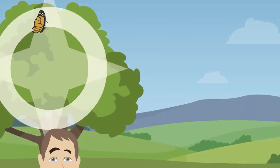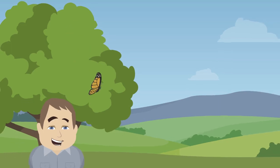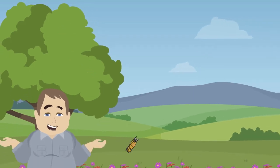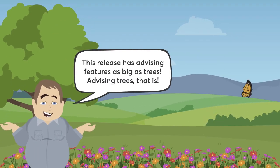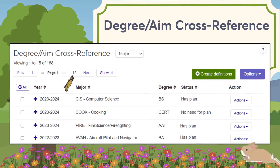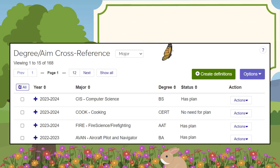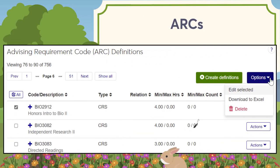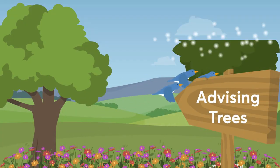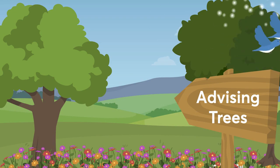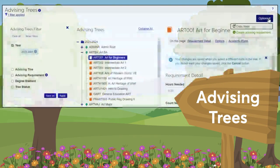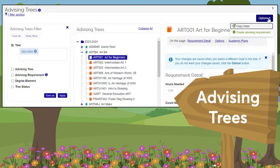We're excited about the big advising features now available in Genzibar One Web for this release. Degree Aim Cross Reference helps you synchronize advising with registration. ARCs help you build your advising trees, which help you build your program's curricula and your students' academic plans.